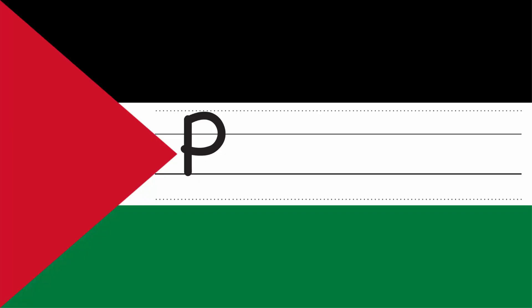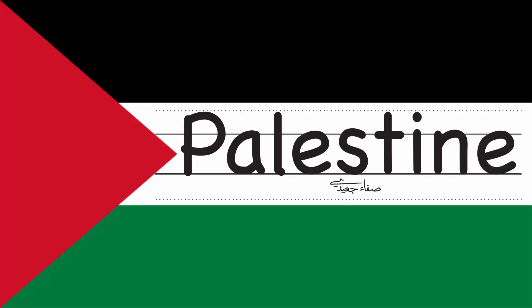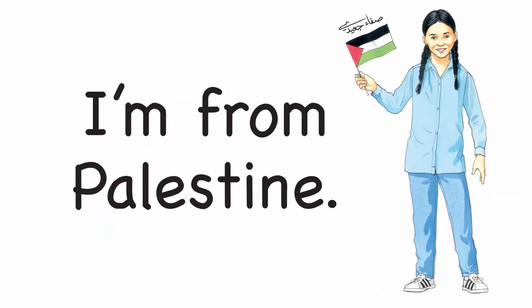P. A. L. E. S. T. I. N. E. Palestine. I'm from Palestine.